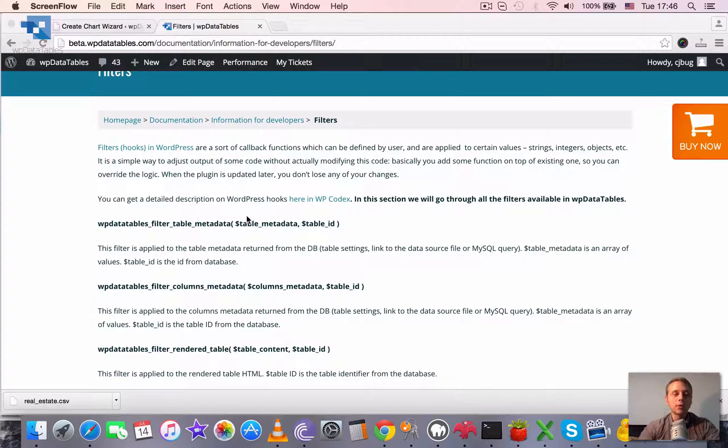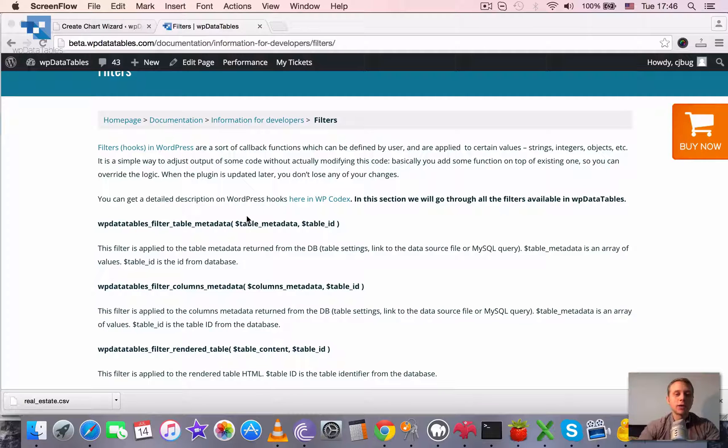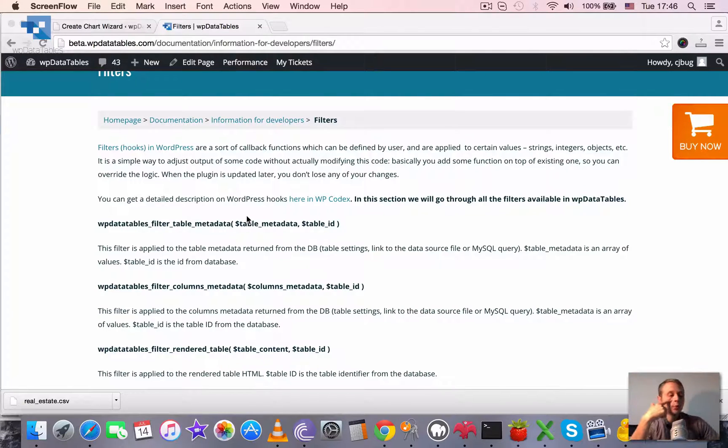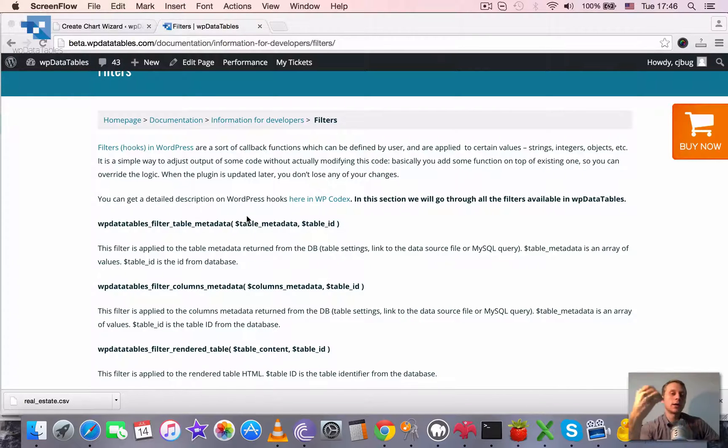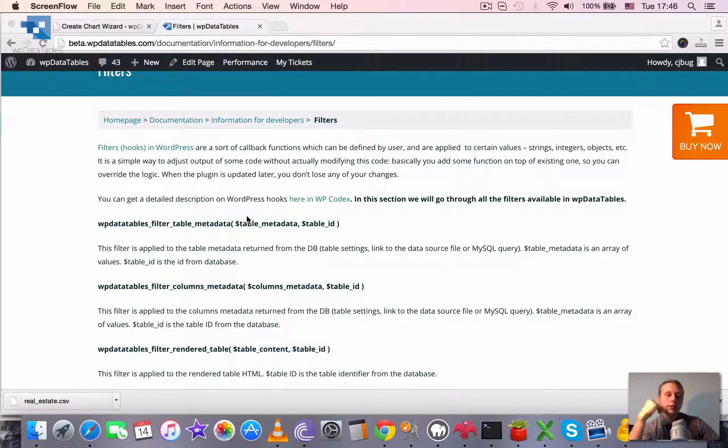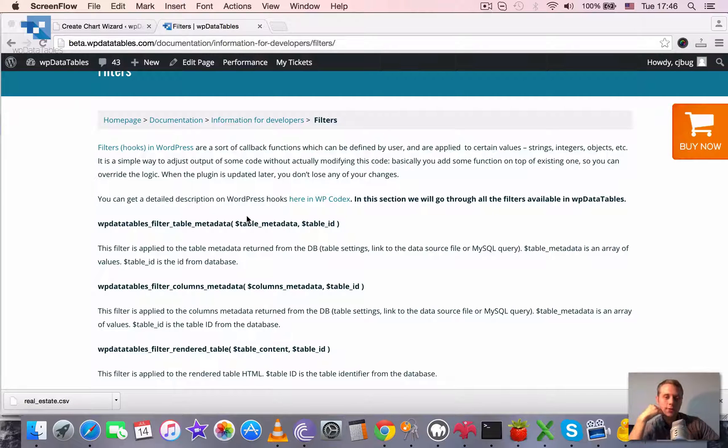Basically it's a sort of callback function which can be defined by user and which will be applied to certain values before they are returned to the front-end users of the site.